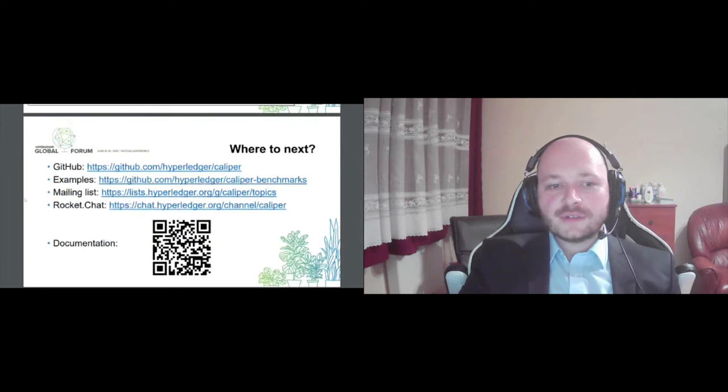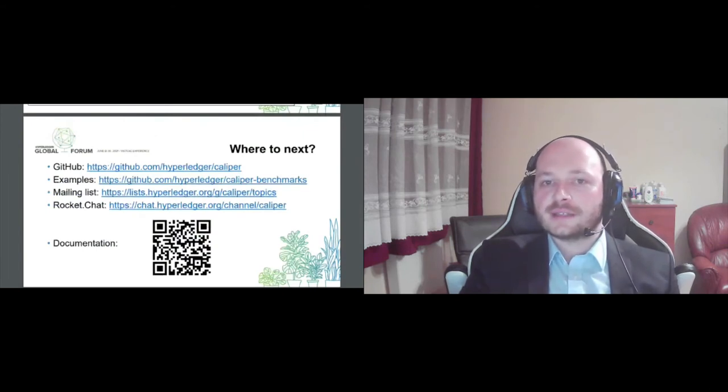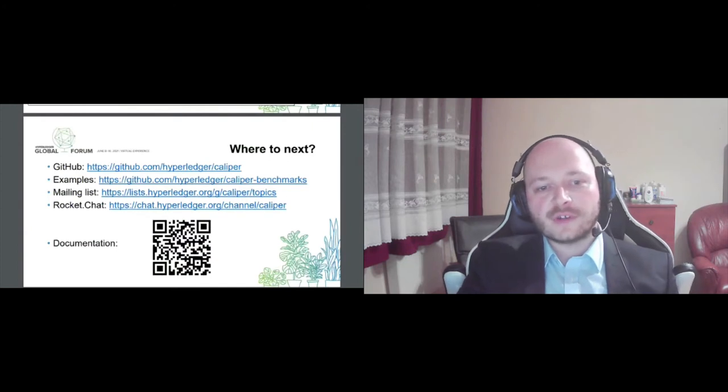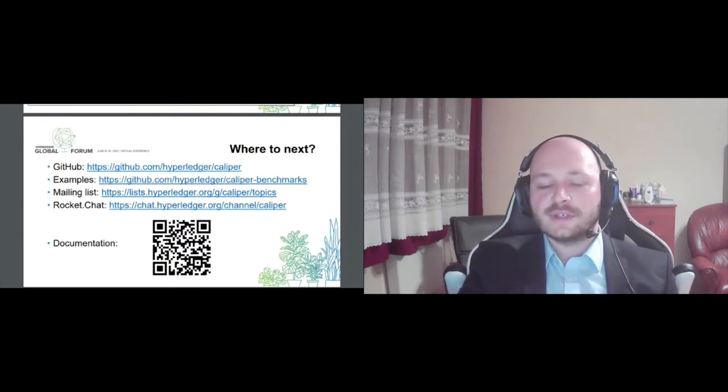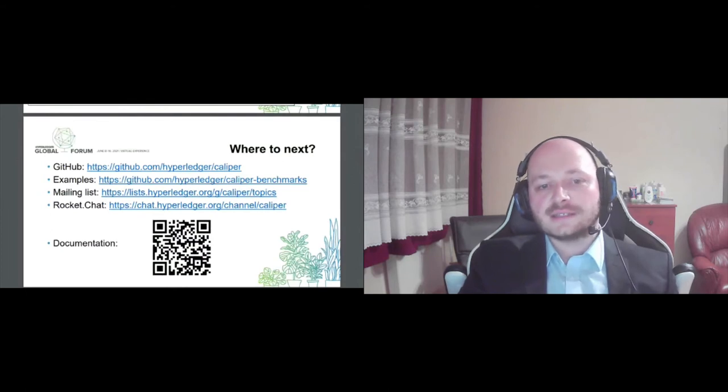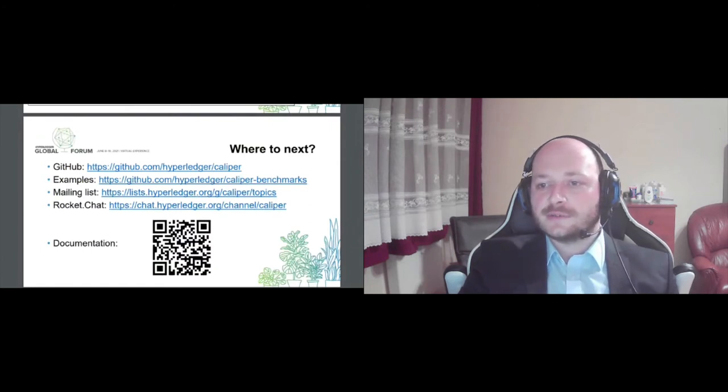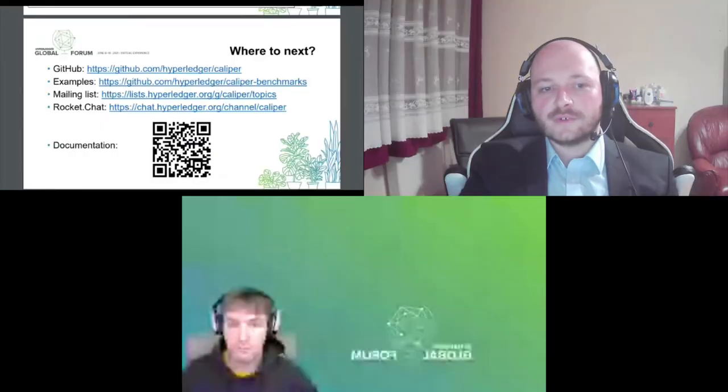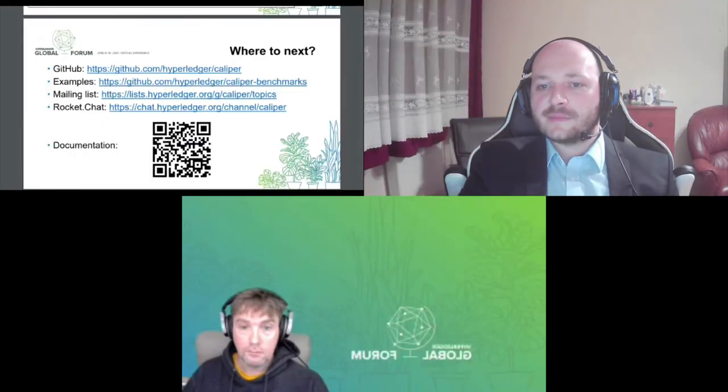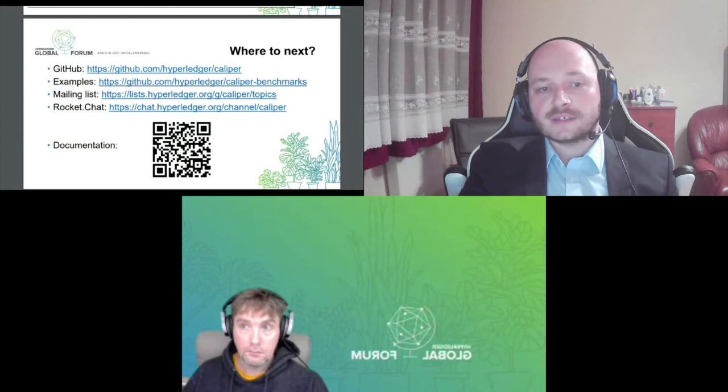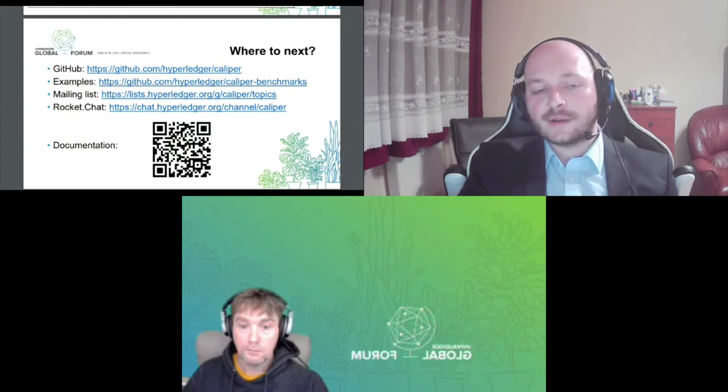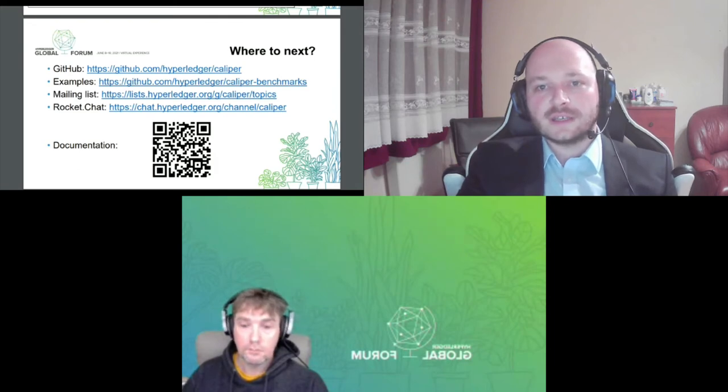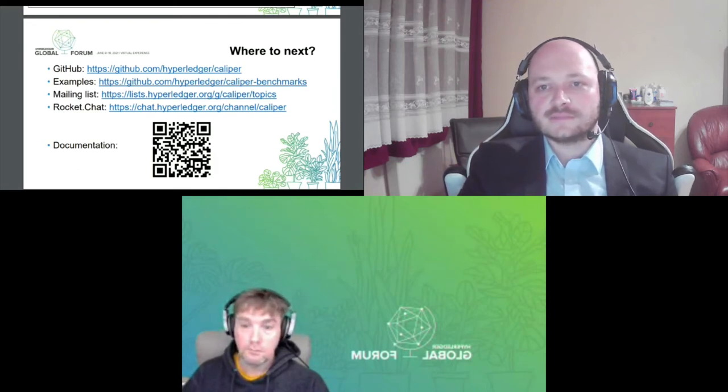We don't have a lot of time to go into the details, but I included some references for further reading or the repository itself. Definitely check out the documentation. It has much more details regarding the components and the orchestration mechanism of Caliper. And I think we now have time for the Q&A session. So if you have anything to ask about Caliper, then head to the Q&A tab of the session and write your questions.